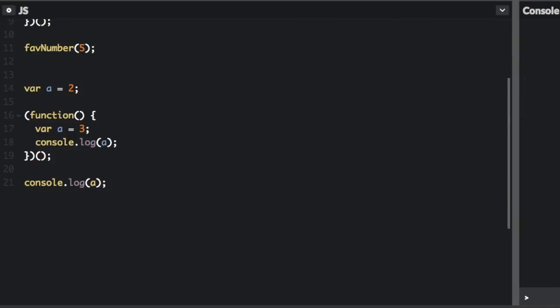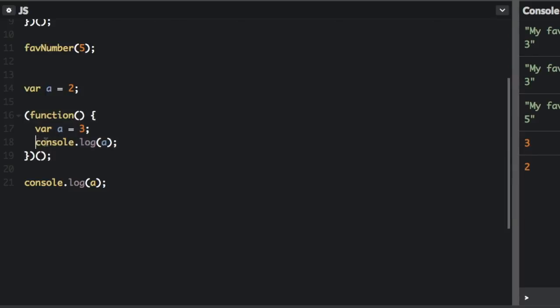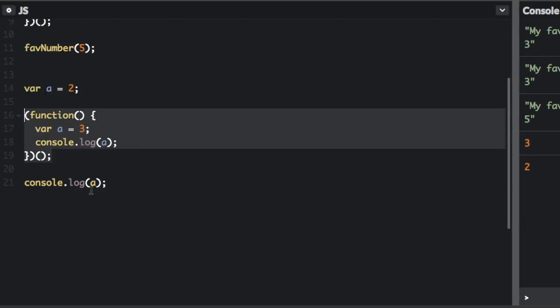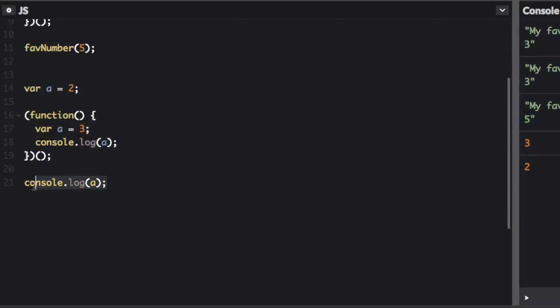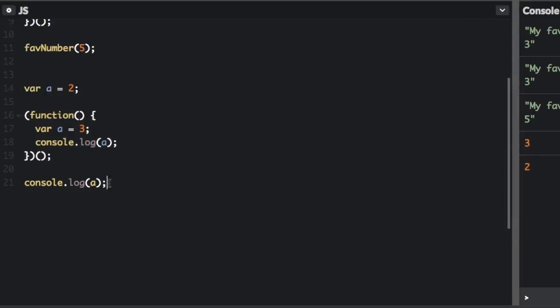So if we run that, you can see this function is going to be invoked immediately. And it's going to console.log the a, but it's going to use the a from within the function, 3. And when we console.log a again down here, it can't access anything within this function, or within this closure, so it's going to use the a that we defined up here. So you can see it's going to be 3, and then 2.